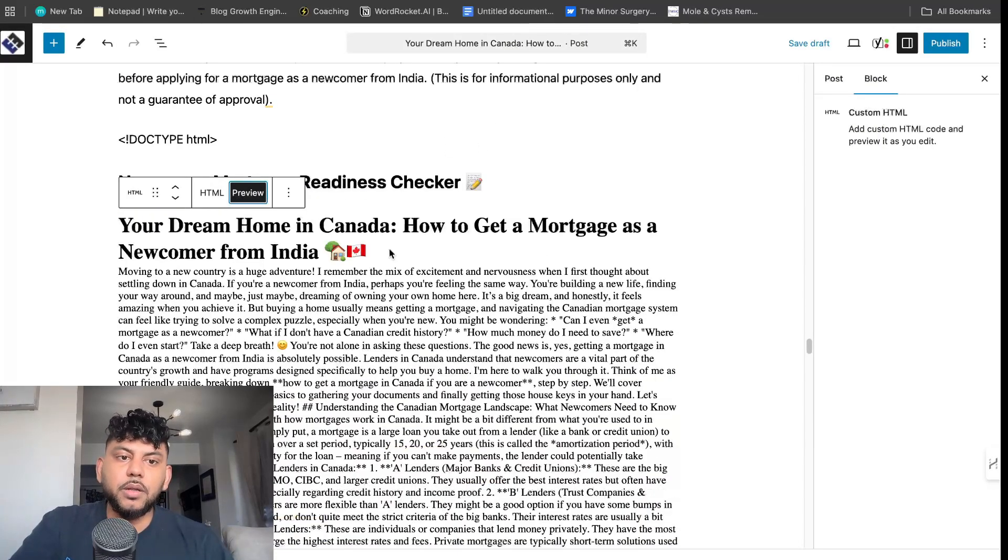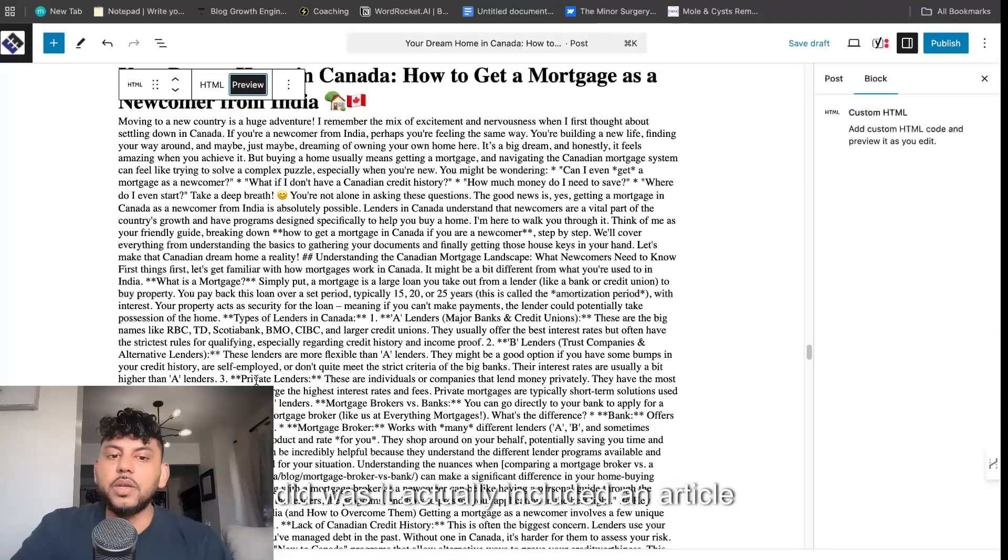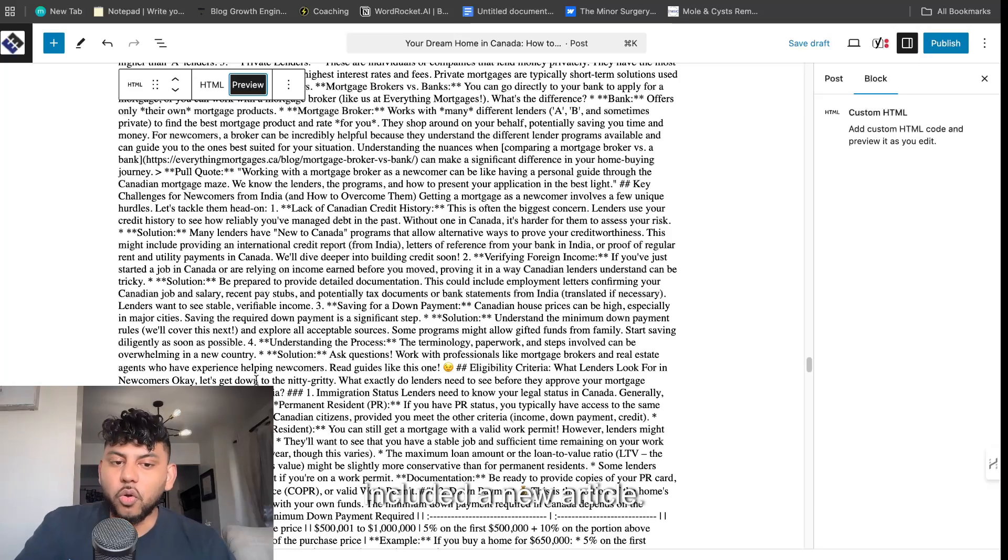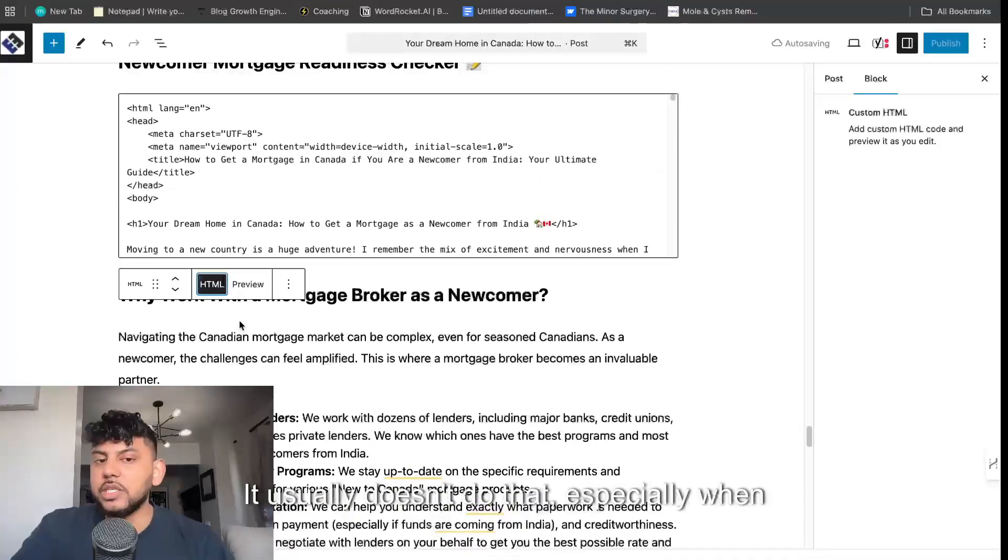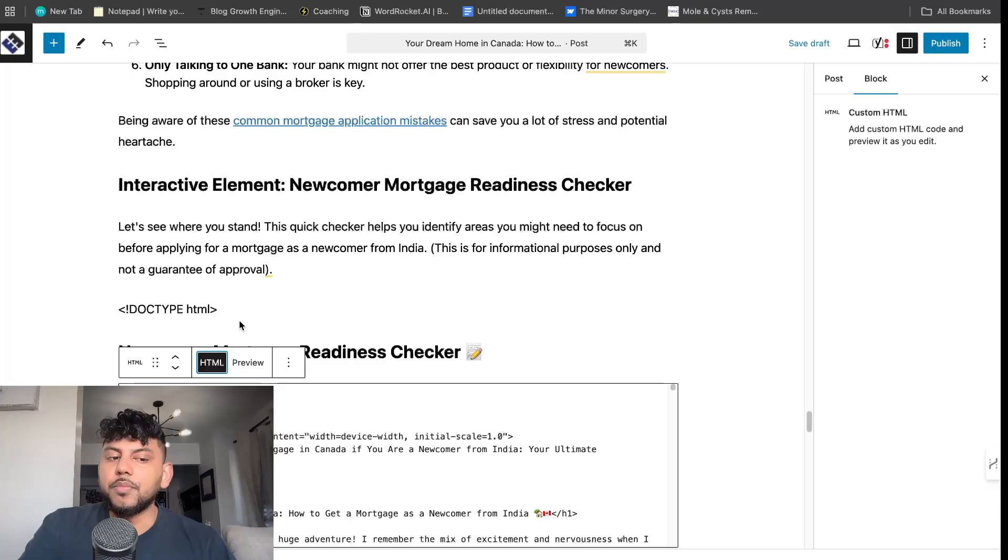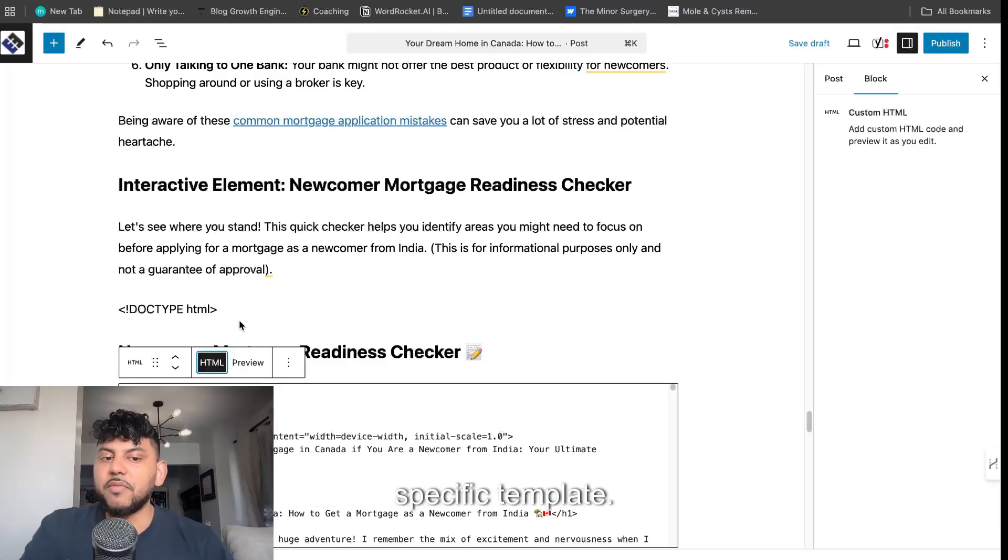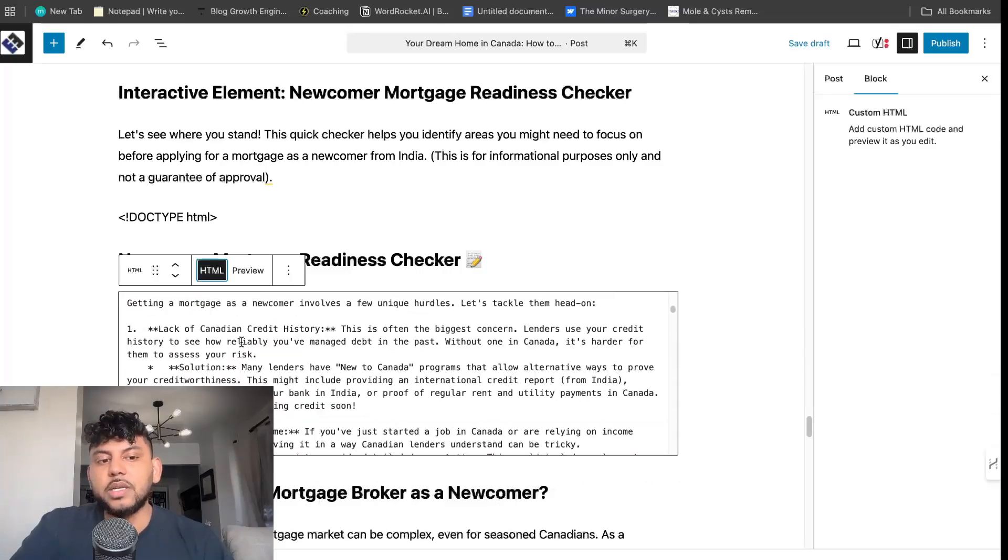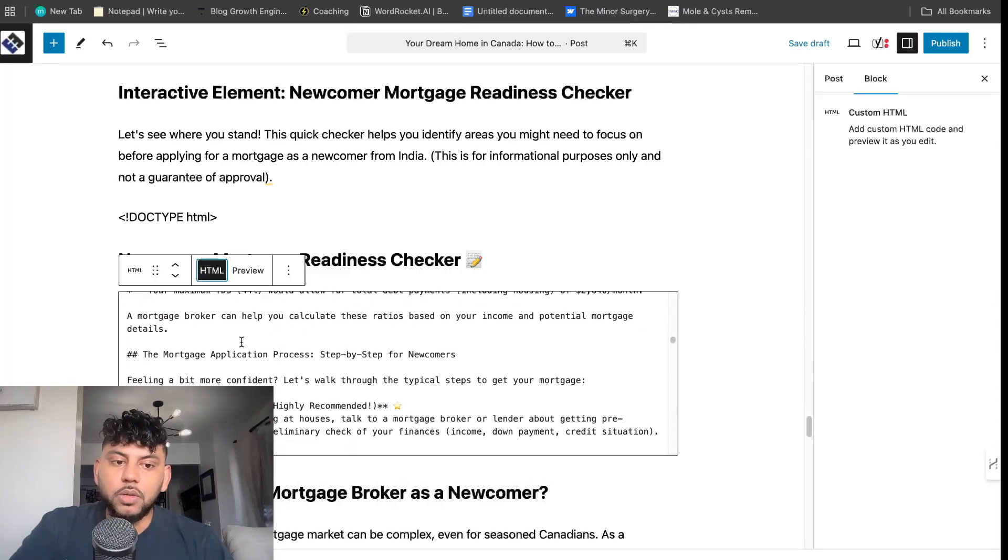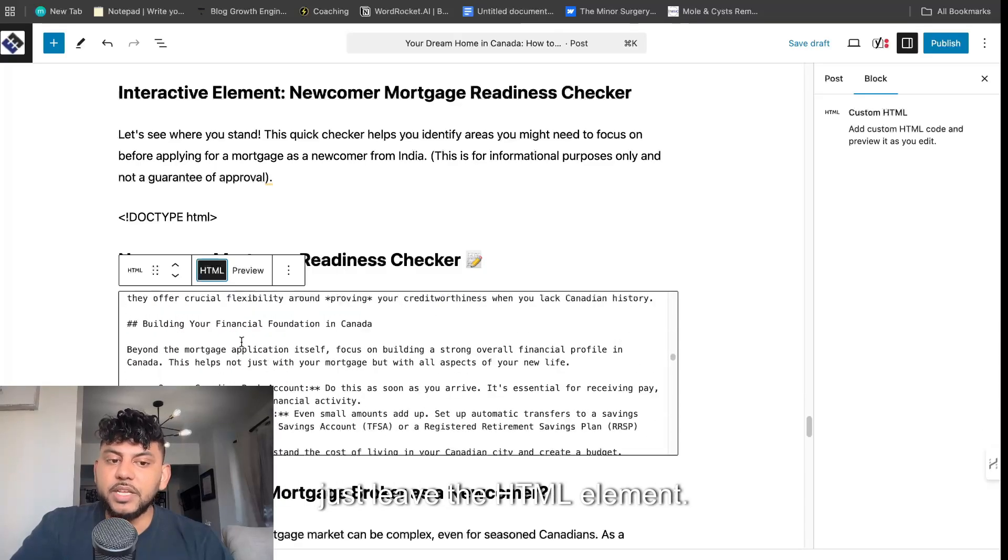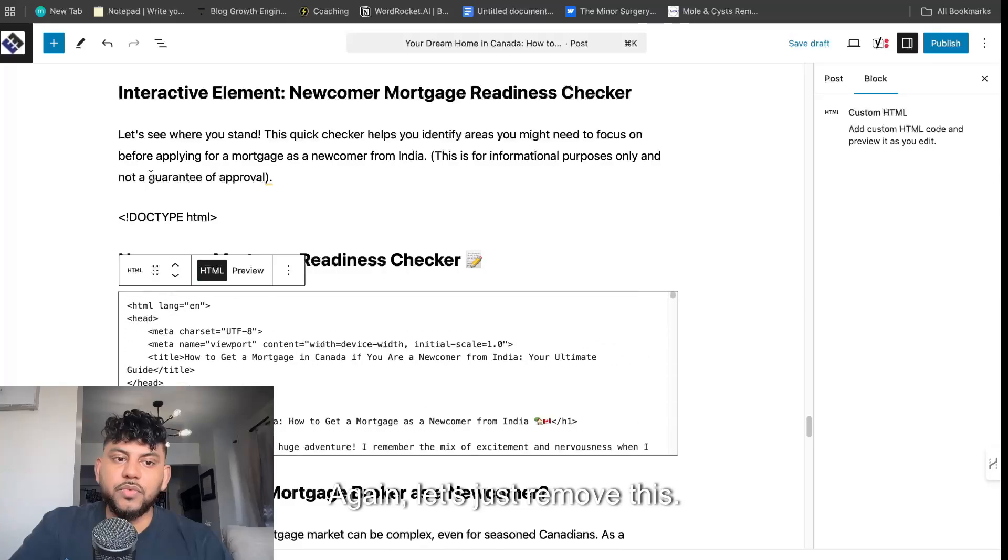We're going to paste that in there. This code is a little weird because what it did was it actually included an article within the HTML element as well. So it included a new article. All we have to do is just remove the text. It usually doesn't do that, especially when I use Claude 3.7 Sonnet, because I think that is the most optimized model for this specific template. But of course it's using a new model, so that's kind of why the HTML element got a little bit messed up. We're just going to remove the text and just leave the HTML element.